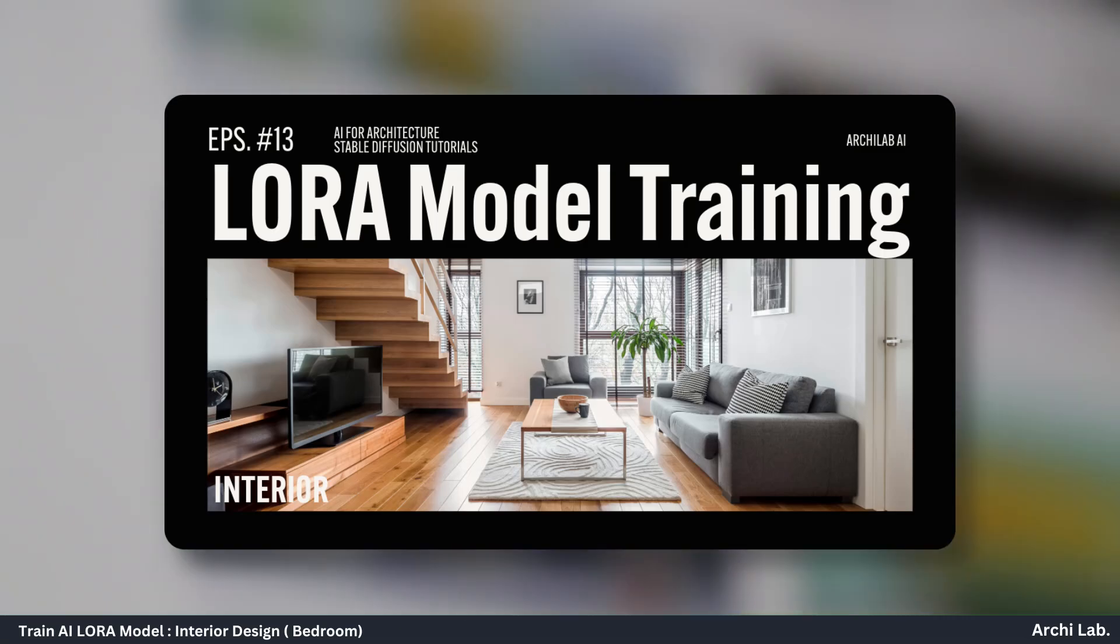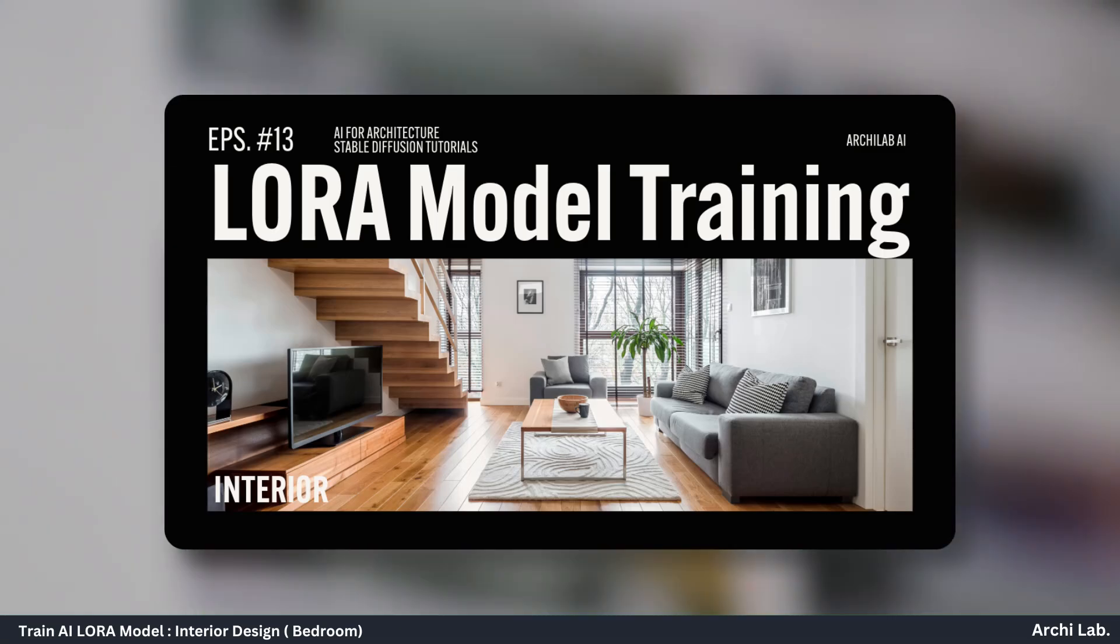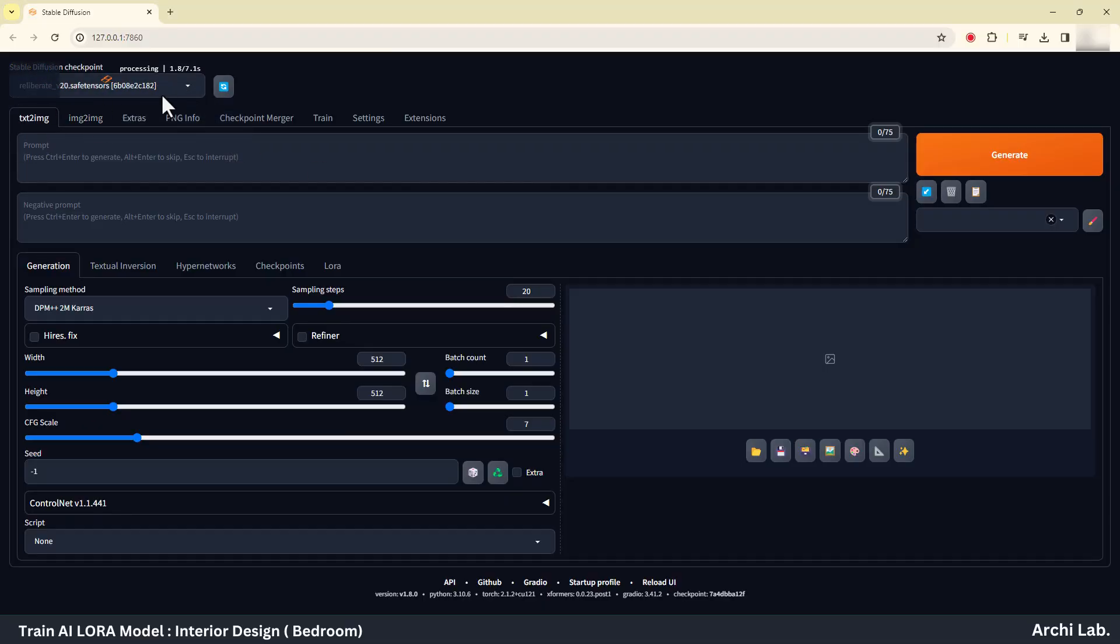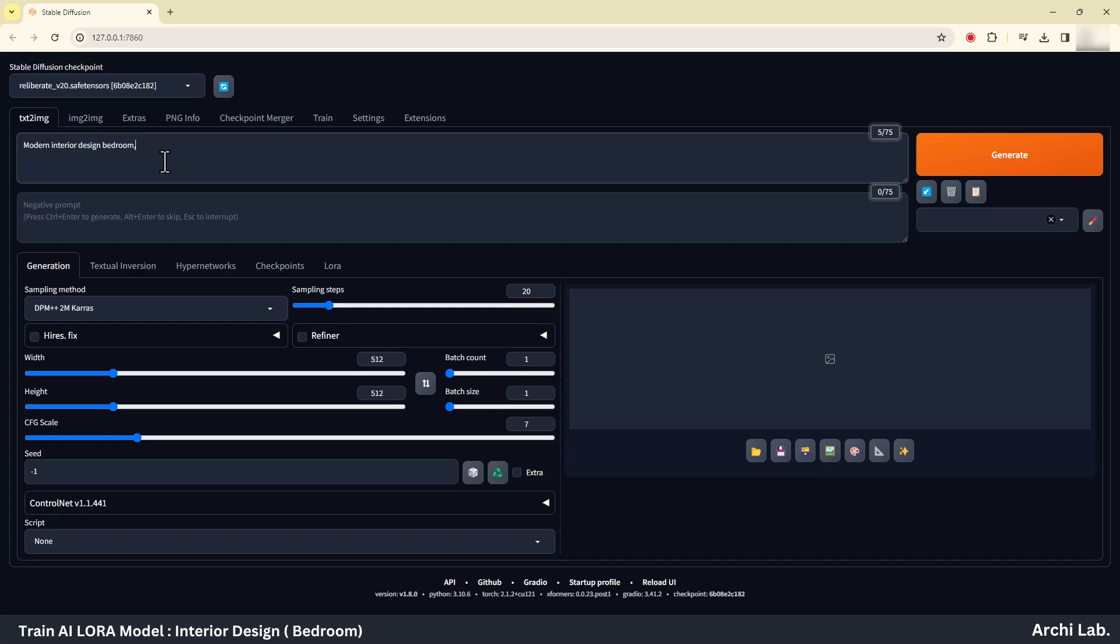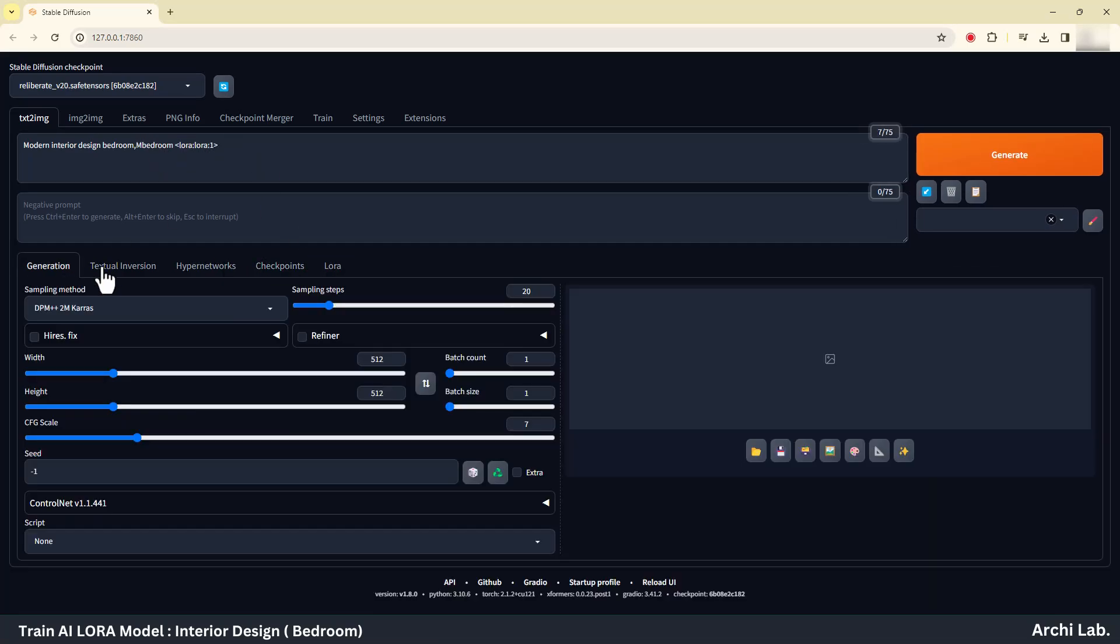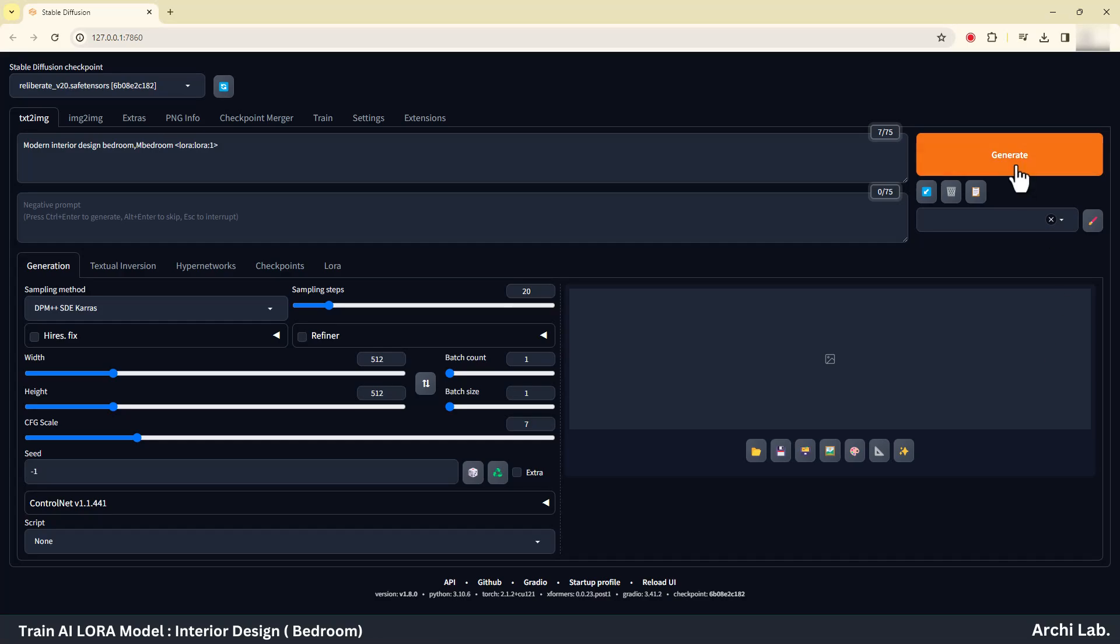Now it's time to test our LoRA model. Select checkpoint, type your prompt and add trigger word along with it. Next add LoRA model and hit generate.